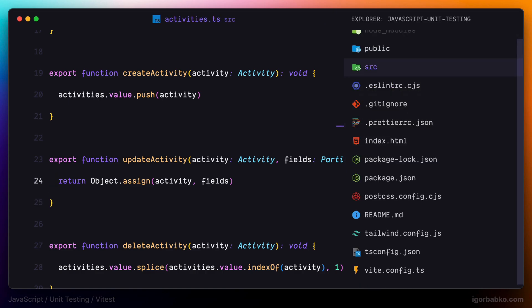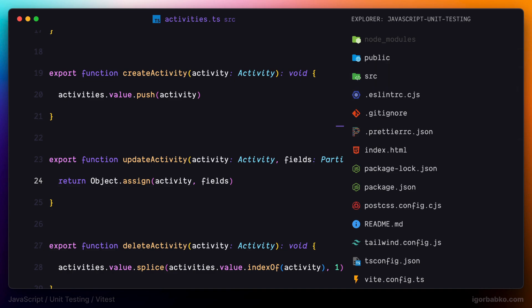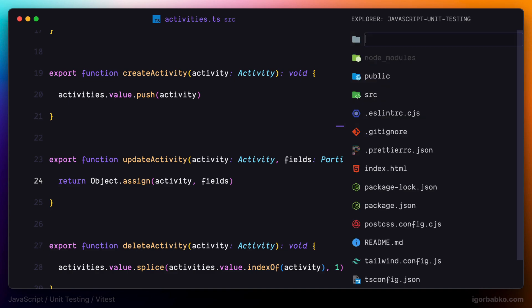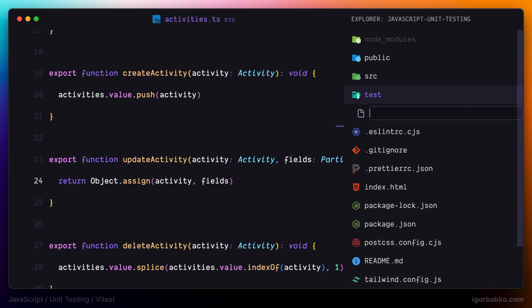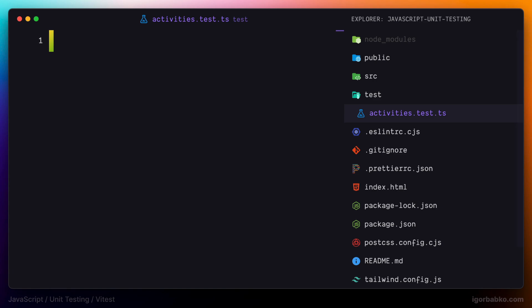According to some conventions, to store all test-related code, we can create a folder with a name test in the root of our application. In here we're going to place all test files that we're going to call the same as source files that we are testing. Just because the function we're about to test is located inside the file with a name activities, we're going to call this test the same. It is also important to mention the suffix test or spec — this way, when we run Vitest, it is going to search for tests in files with these suffixes. That is why I'm calling this file activities.test.ts.